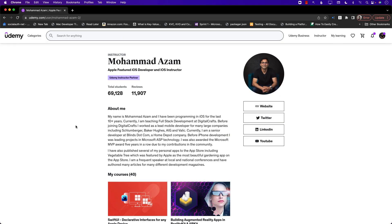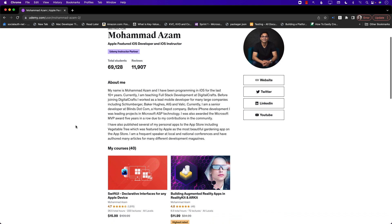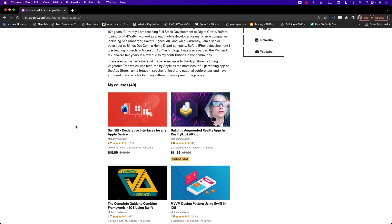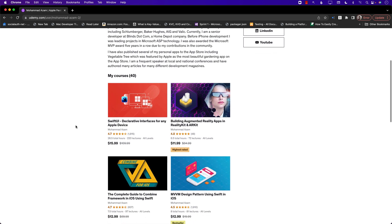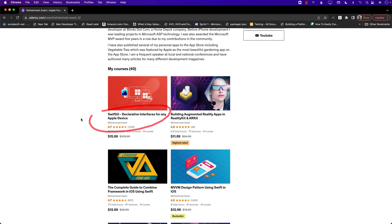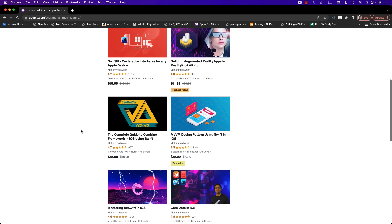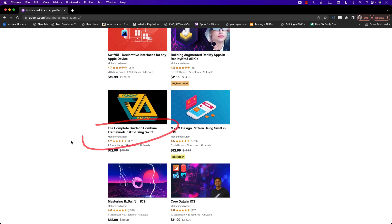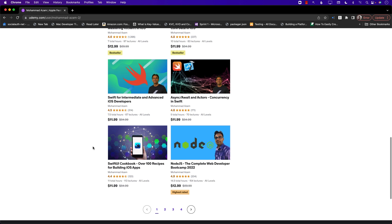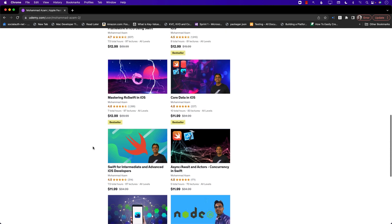If you like this video and want to support my channel, the best way is to check out my courses on Udemy. I have a lot of different courses for iOS development, Flutter, Node.js, augmented reality with RealityKit, SwiftUI, reactive programming with Combine, Core Data, RxSwift, and more. The link is in the description. Thank you so much for your support.